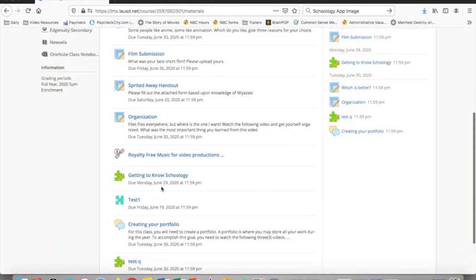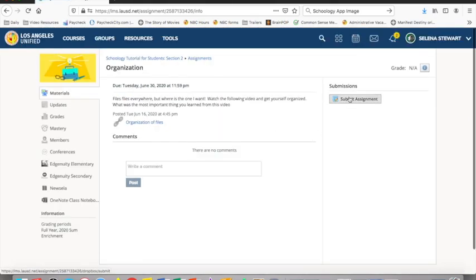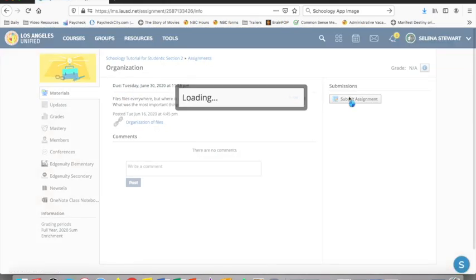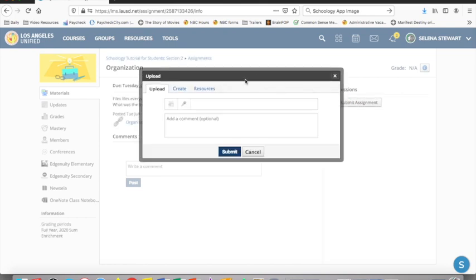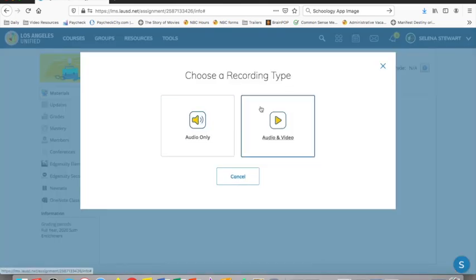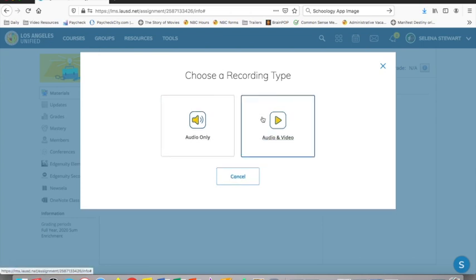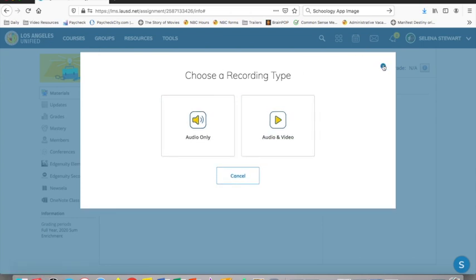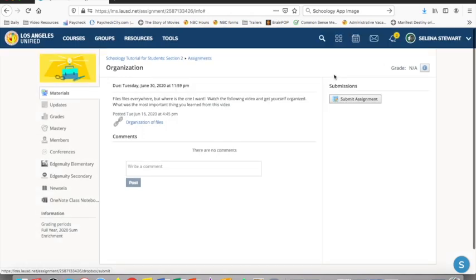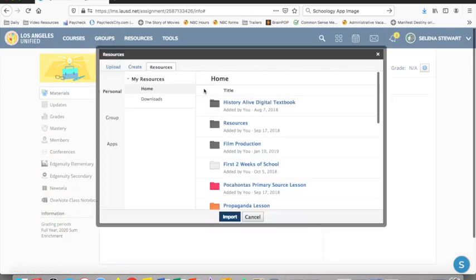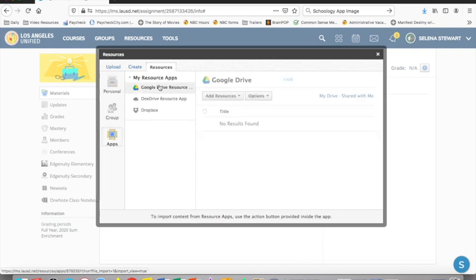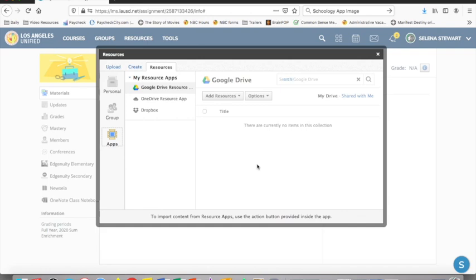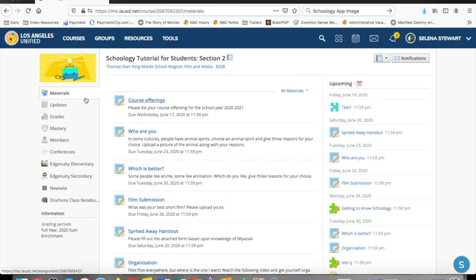You can also record an audio or video file right through Schoology. You select submit then you select the microphone option and you will be asked whether you want to record audio only or audio and video. After you complete your task click submit and you're done. You can also submit from your personal Google Drive. You click resources then apps and choose your Google Drive and you will see a list of your docs. This method can be glitchy and sometimes you may not see your doc. That's why it's better to copy and paste into the create tab.